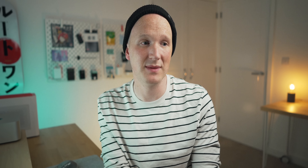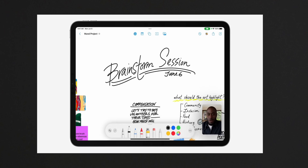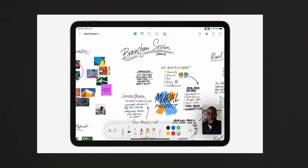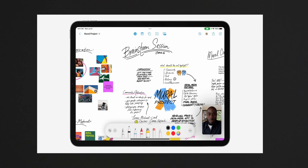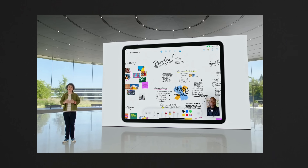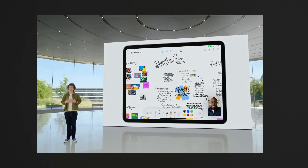The same with Logic Pro — I bet Logic Pro on an iPad would be awesome. Another thing they announced, which is coming later in the year, is something called Freeform, which is a brand new app from Apple that effectively looks like a giant whiteboard that you can do anything with.